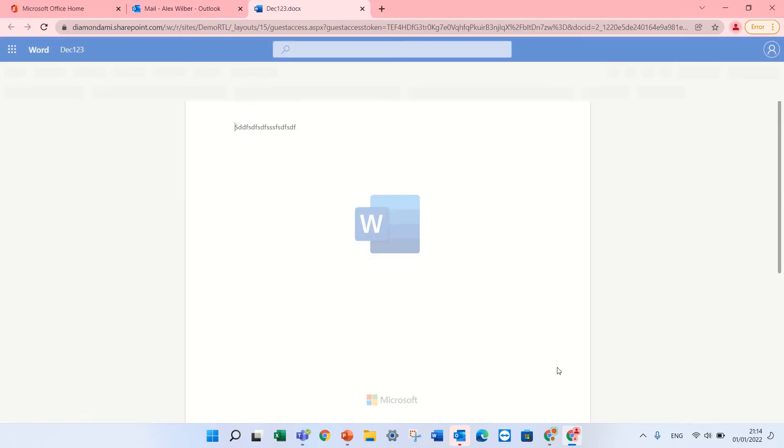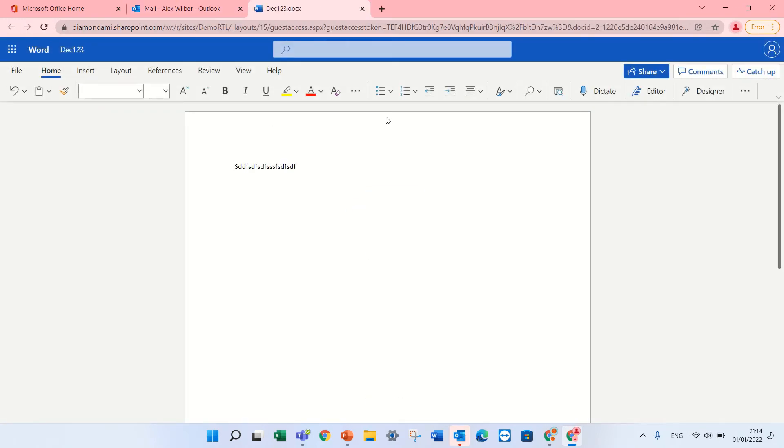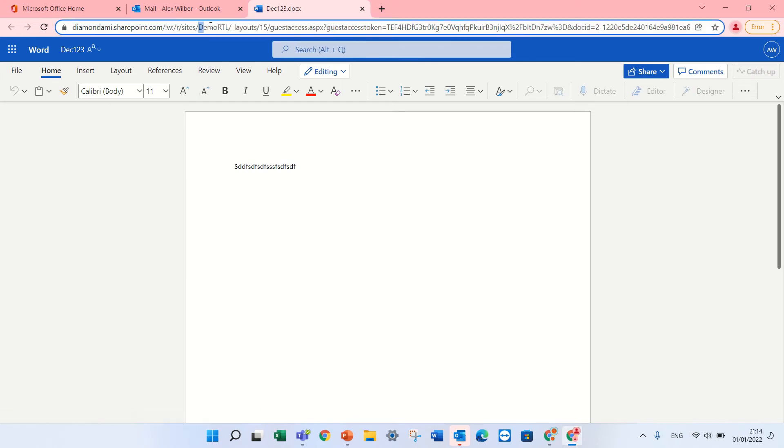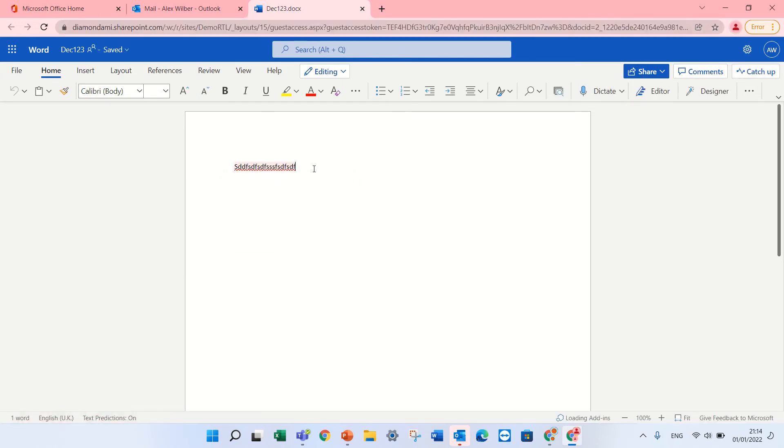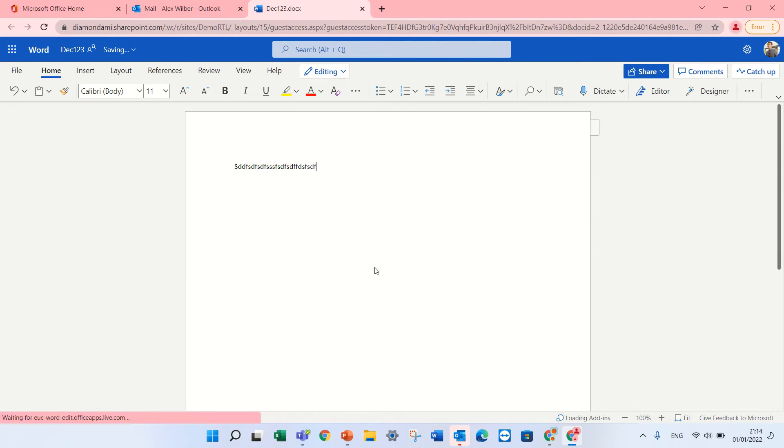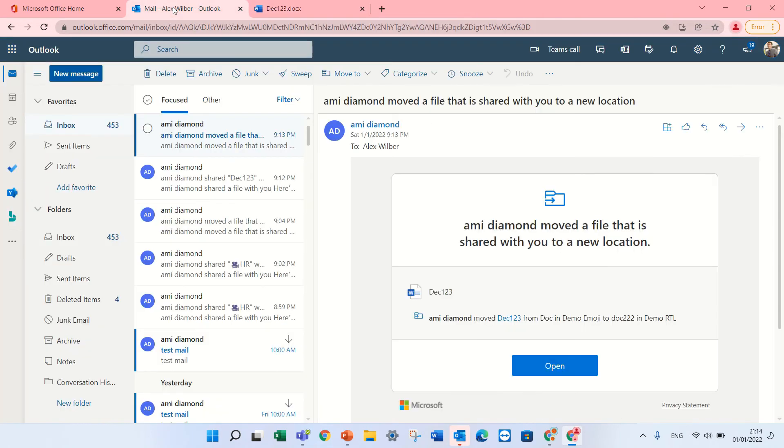So he will open it and this is in the new location. You see it's in demo RTL. So, actually the feature is a check box when you share and move.